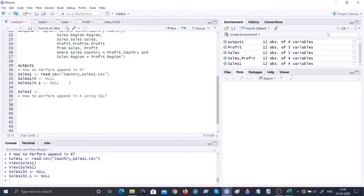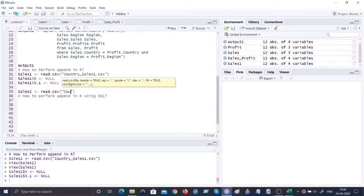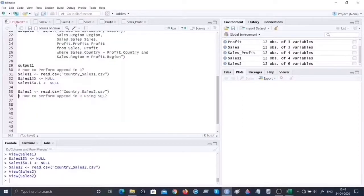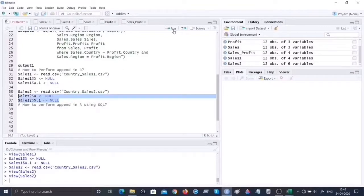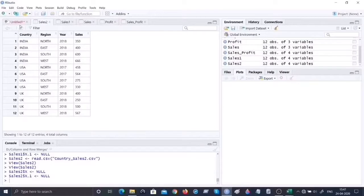Similarly let's get the second data set. I'll call it sales2 and import country_sales_2.csv. It has the same unwanted columns problem, so I'll copy those two lines of code, change the object name to sales2, and run them together. Now sales1 and sales2 have exactly the same column names. Sales1 has 12 records for years 2015-2016 and sales2 has 12 records for years 2017-2018, so appending should give us 24 records.